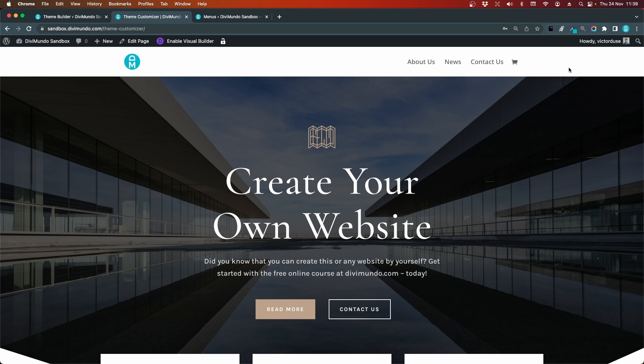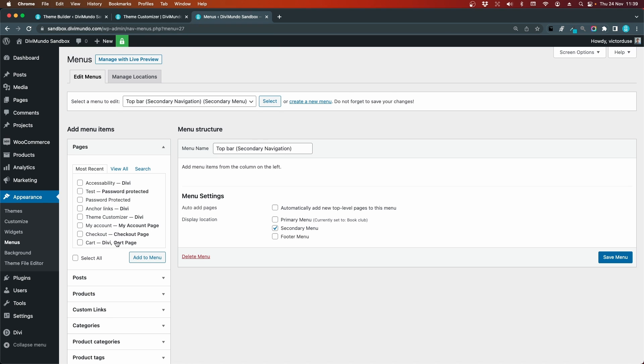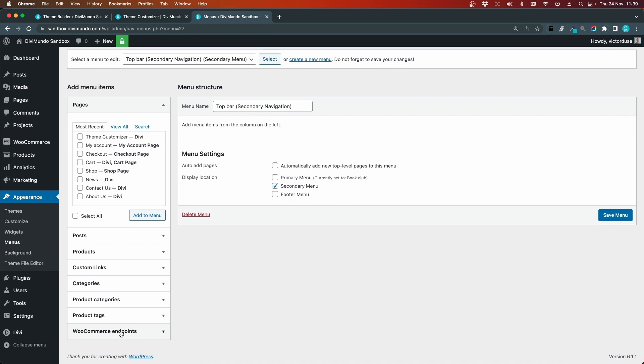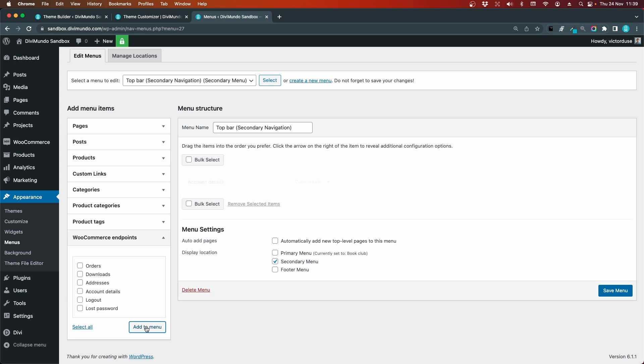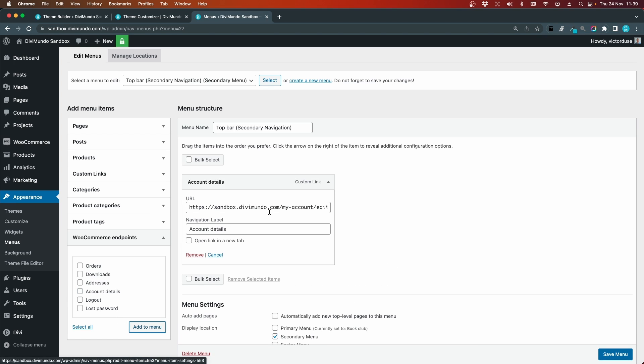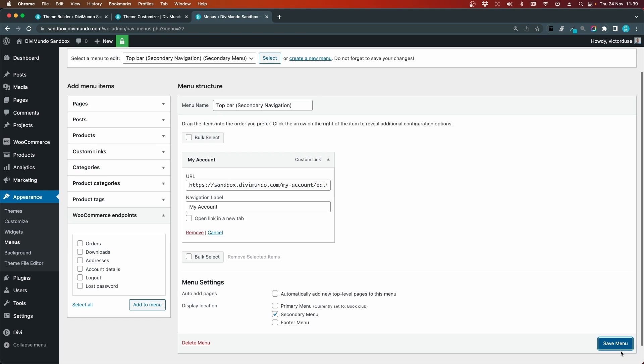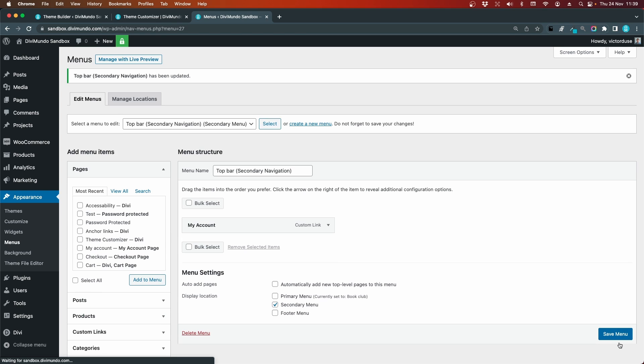I can go to WooCommerce endpoints. You can add any link you want here, but I'll go for the account details, add to menu. I think we have a better name for that: my account. I'll click save menu. Now you can of course add more links if you want to.